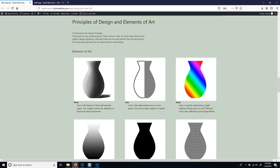Alright, so principles of design and elements of art. Basically, at Cecil, you don't necessarily take certain foundational art classes.